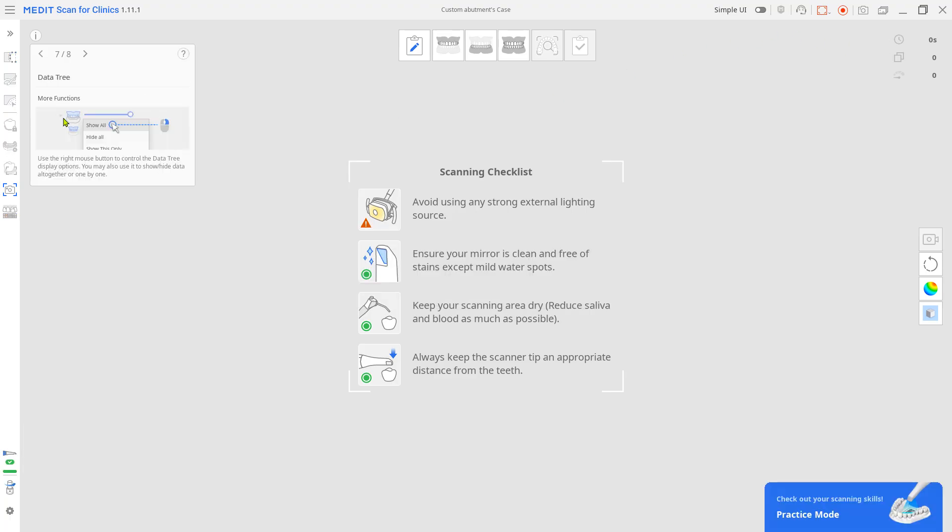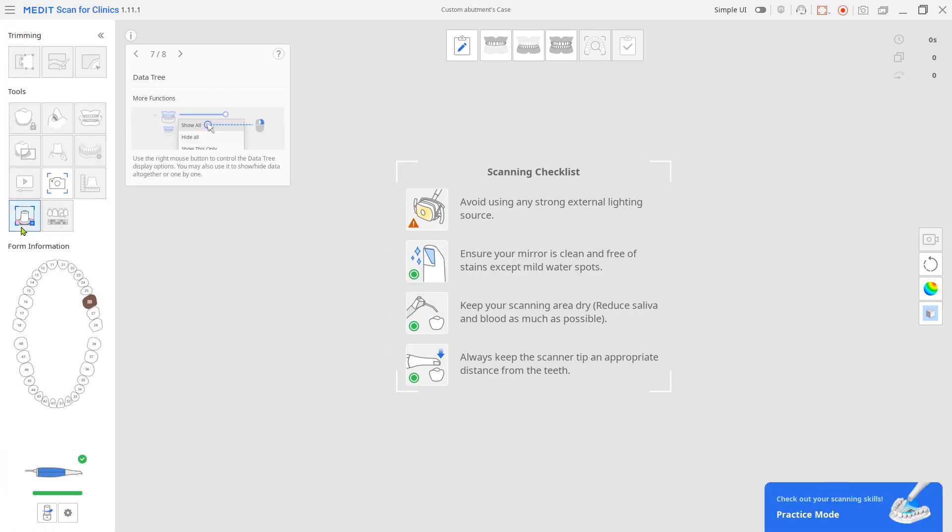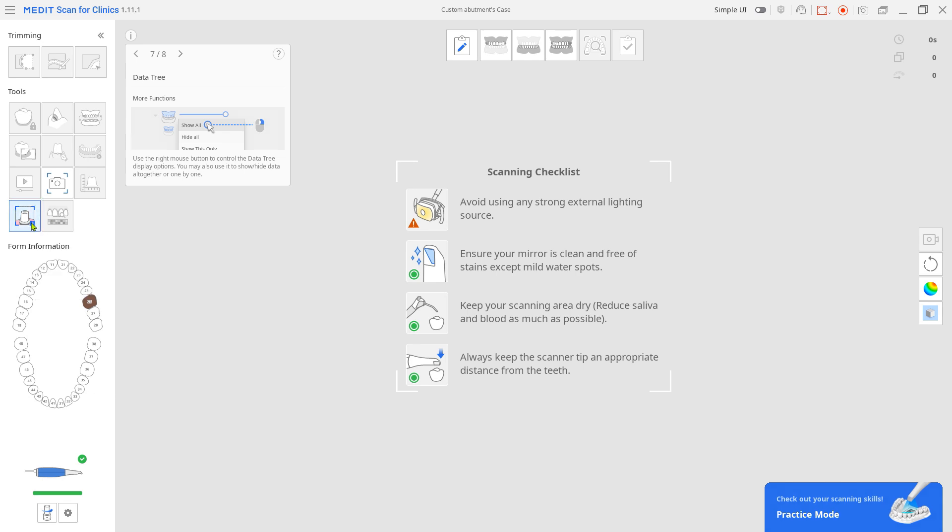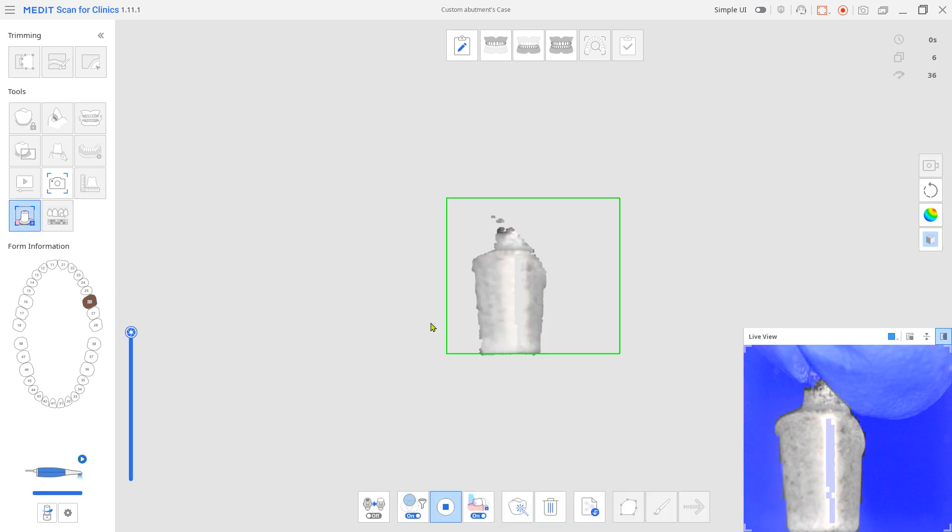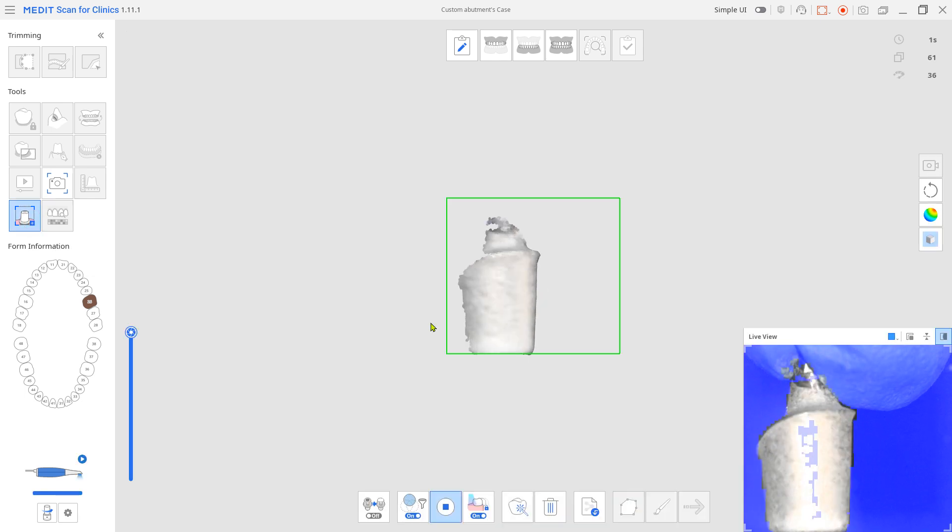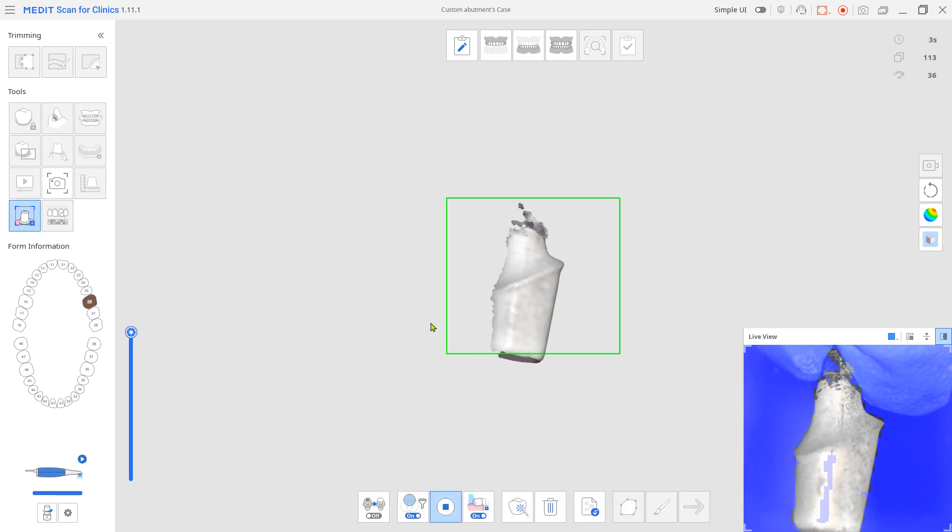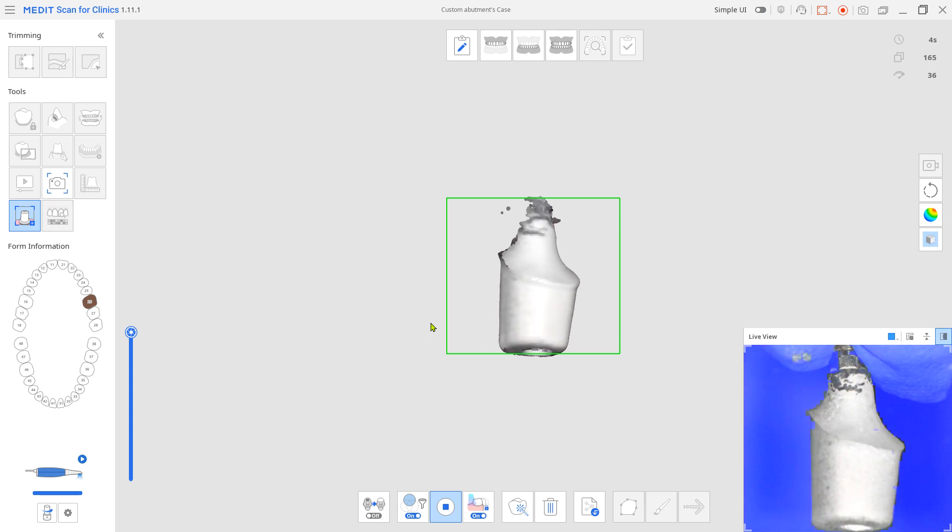First, we are going to register the custom abutment. Click Register abutments from the left. Note, if the abutment is too glossy, then apply some scan spray over it before scanning. Wearing a latex glove, hold the very bottom connection area of the abutment and scan from the side to the top.